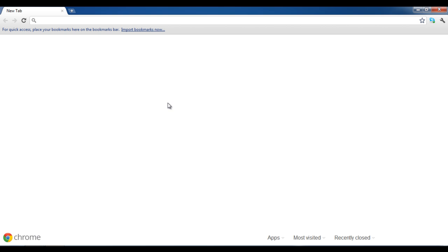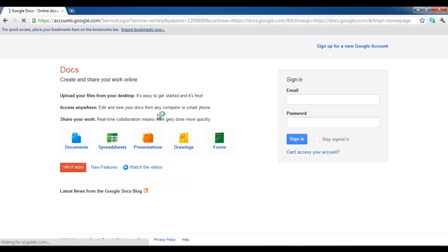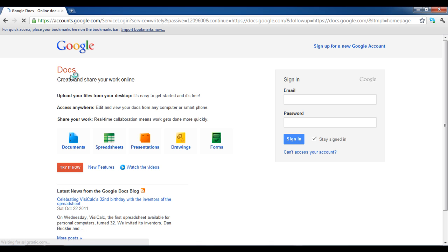Now open the internet browser and go to the URL docs.google.com. Here you have to login with your Google account, enter your Gmail ID and password and click on sign in.